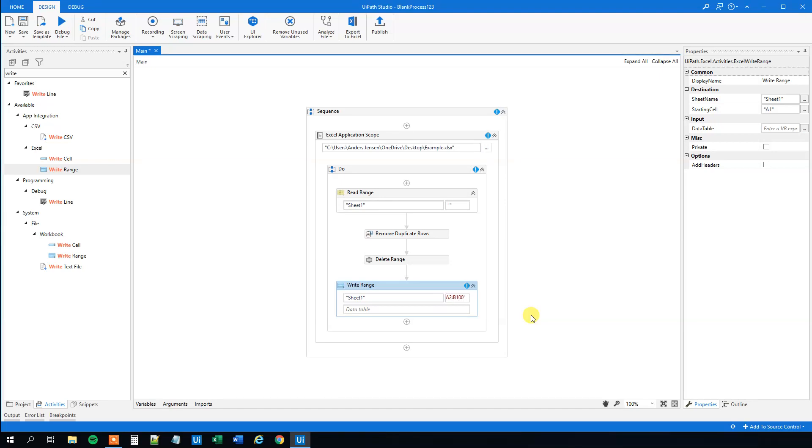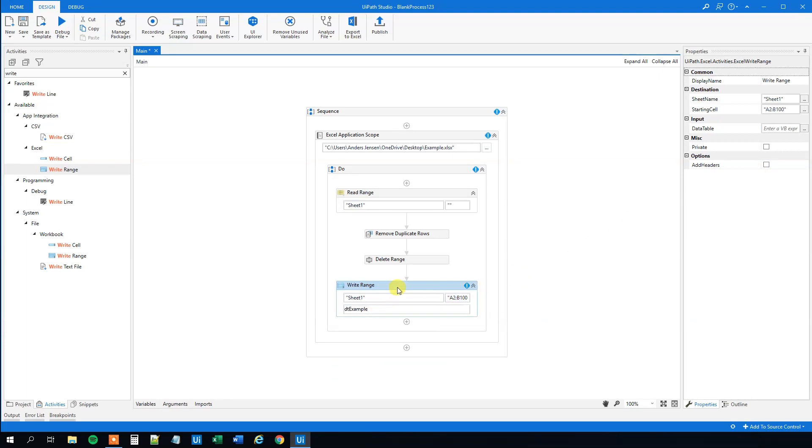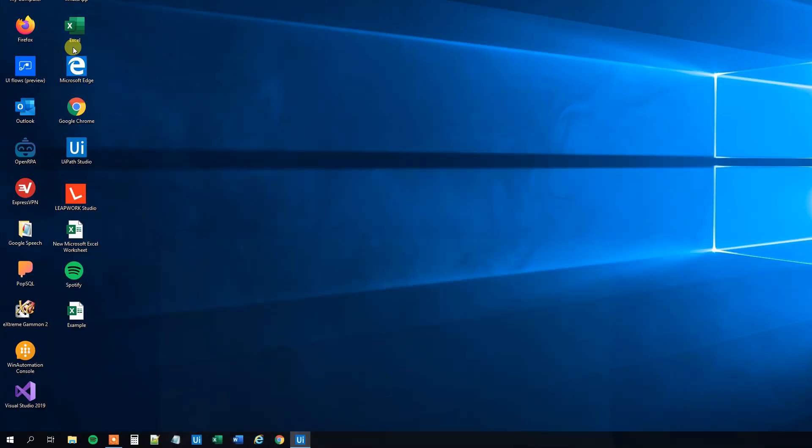Remember that, to B100. We won't add the headers because we already got them. And then we can just have the DT example like this. And now we can run it, and we can see that we indeed will delete duplicate rows and it will adjust the table size dynamically.